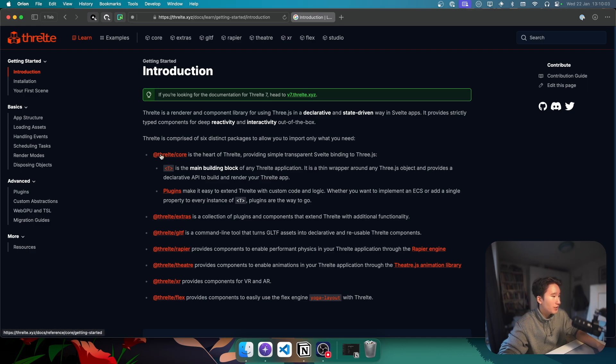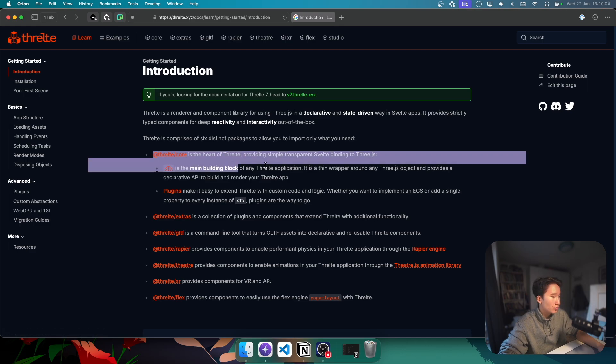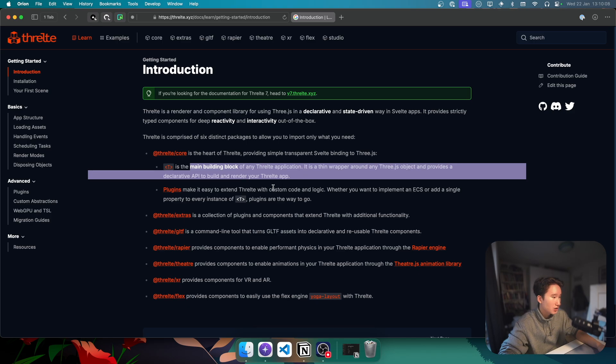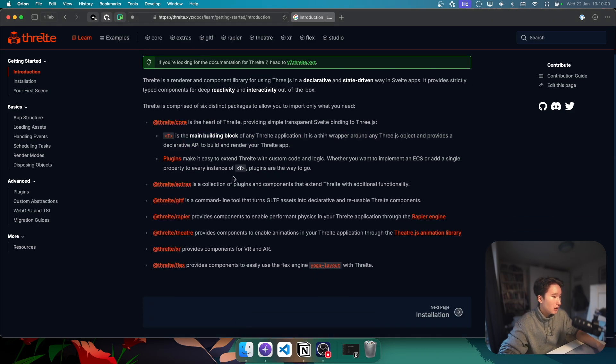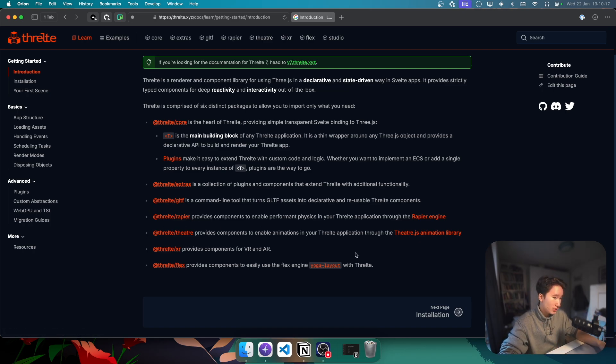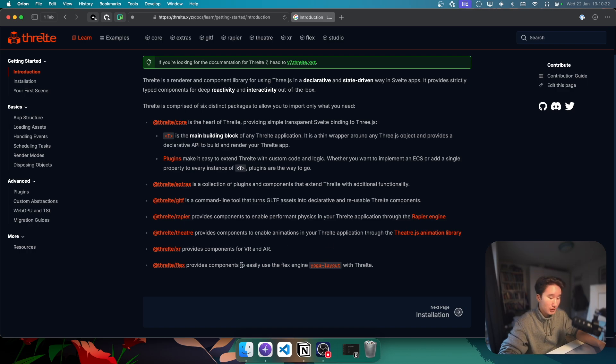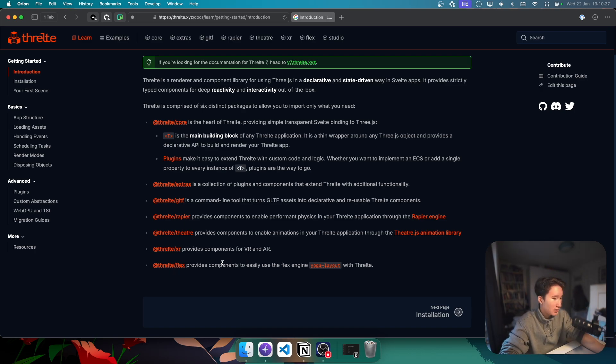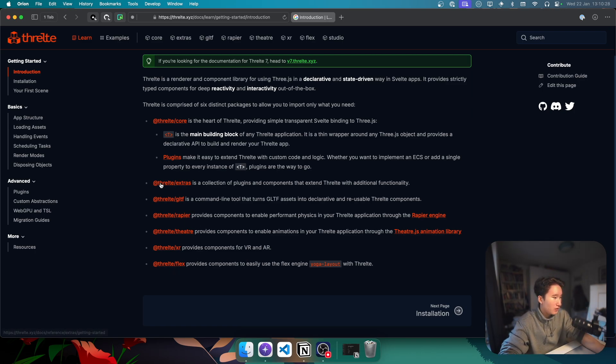Where do we have it? Yeah, let's just go to documentation. They have Threlte Core, which just provides the primitives, the main building block for your Threlte application. They have some plugins. They have extras. There's GLTF to import your models that you've actually made yourself. Theater to make some animations.